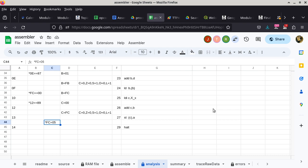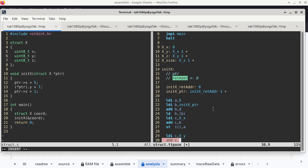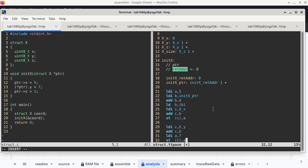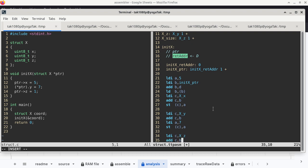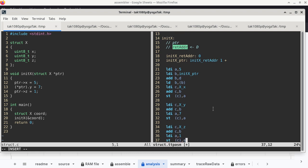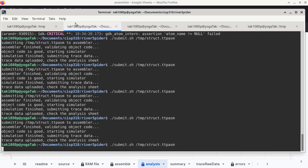Now that this part is done and verified, I continue the program. I still keep register B as PTR, so for member Y: reload C with the offset to Y (X_Y), add C and B, LDI A with 7, then STCA. For member Z: reload C with offset X_Z, add CB, LDI A with 1, STCA. That completes the entire program. I remove the halt instruction so the program can execute to the end. Save, go to Ripper Spider, and run it again.